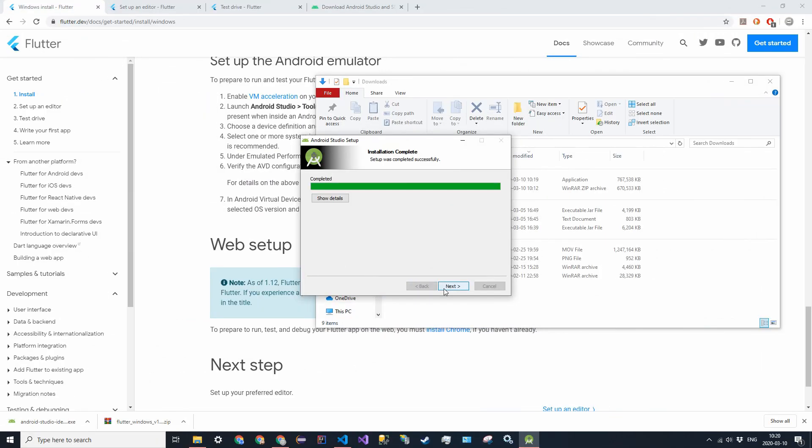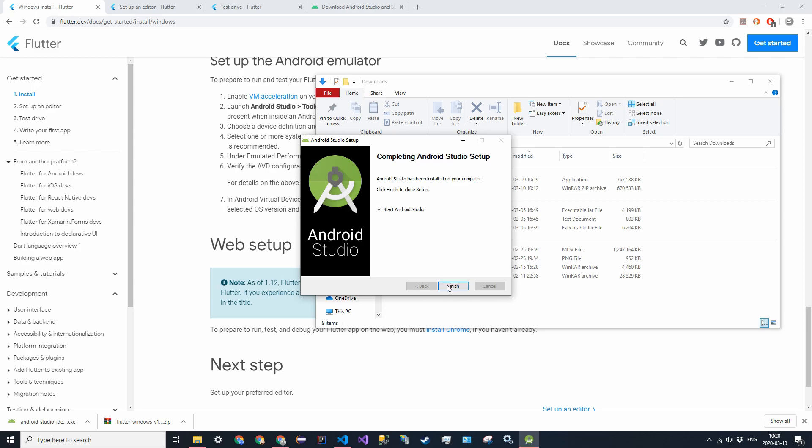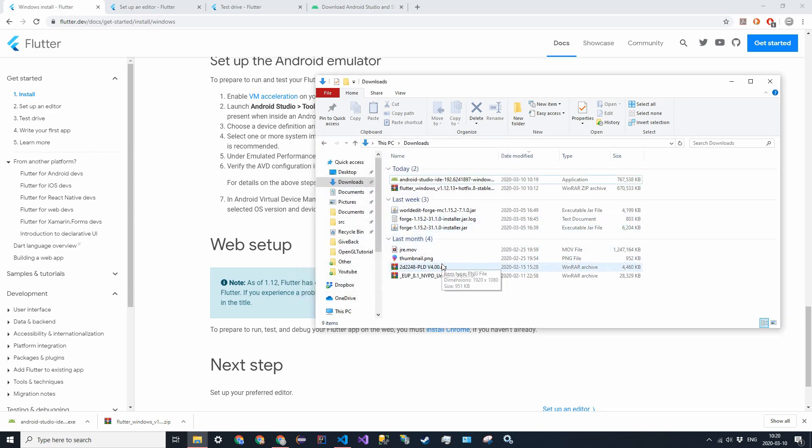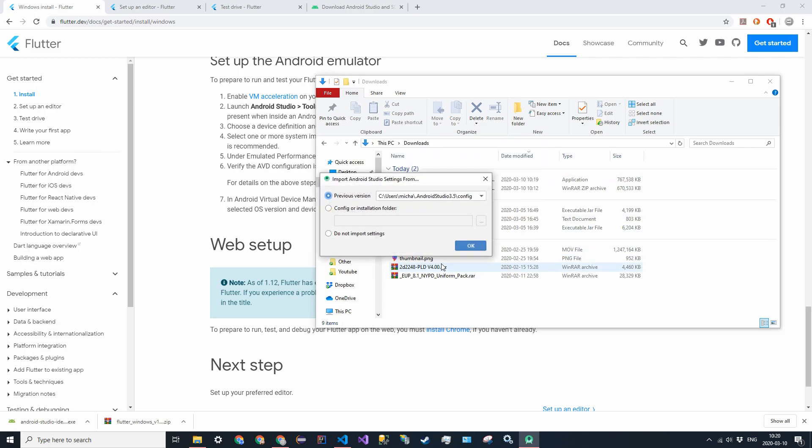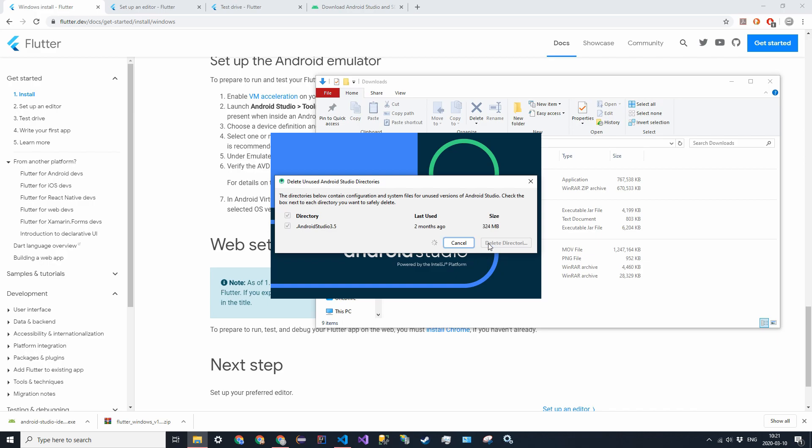When it says completed, you want to go ahead and click next, and then finish, have Start Android Studio going. You can go ahead and just, you don't have to specify anything here, but if you already have settings installed you can just do that if you want, and click OK. You can do that, and then delete directory.